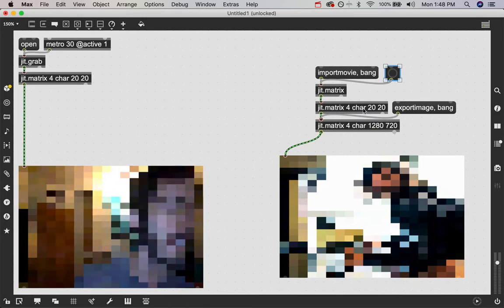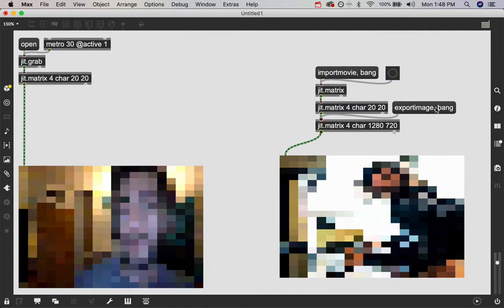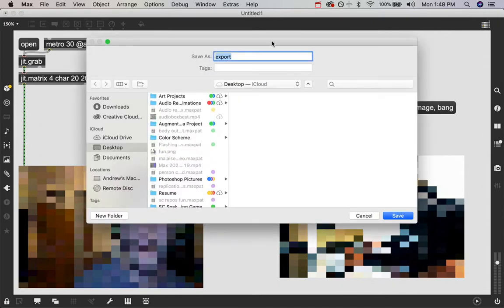And now by sending that bang, it is there. So now when we click the export image message, we'll save it and we'll save.